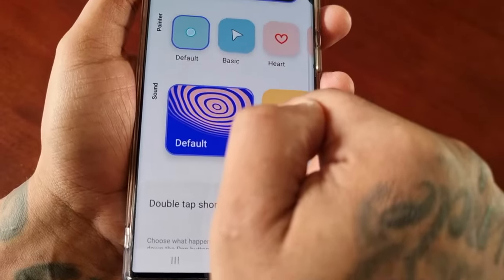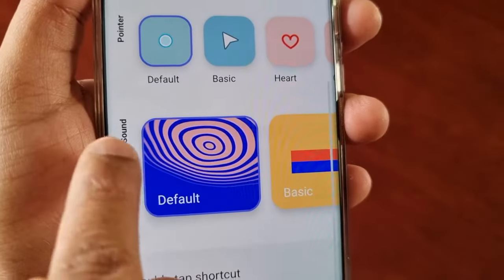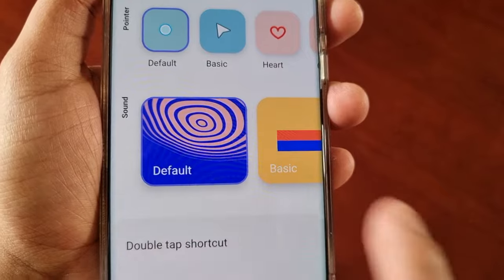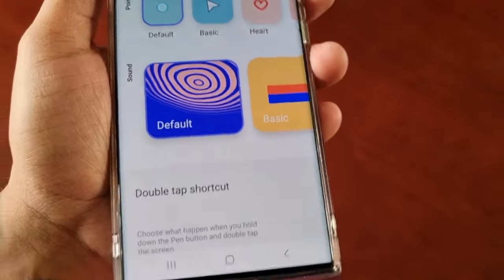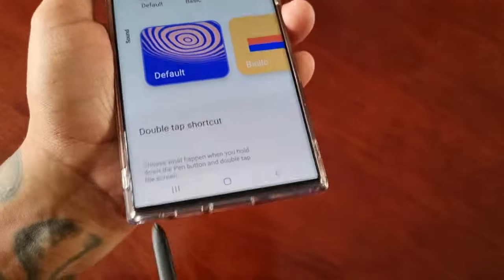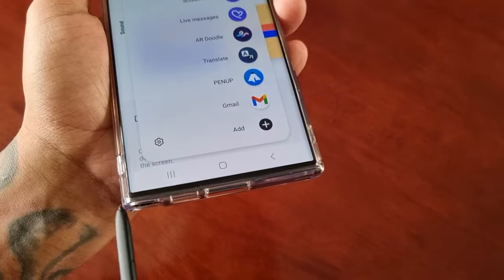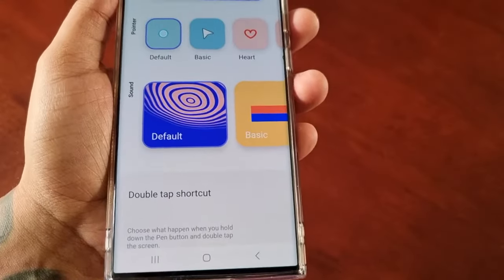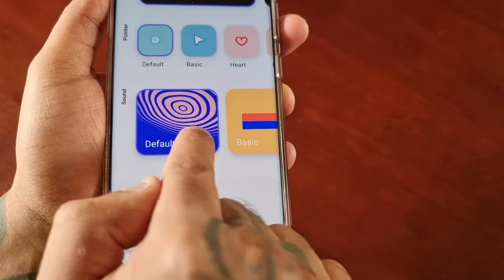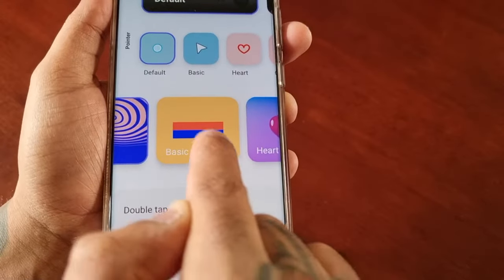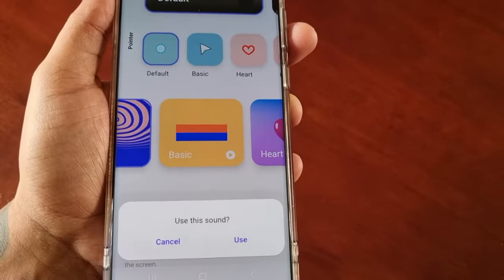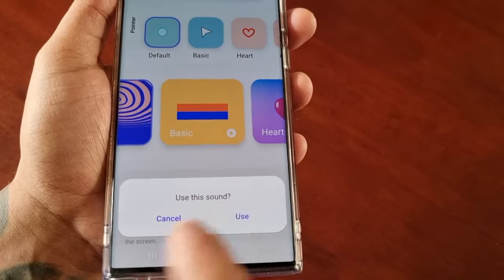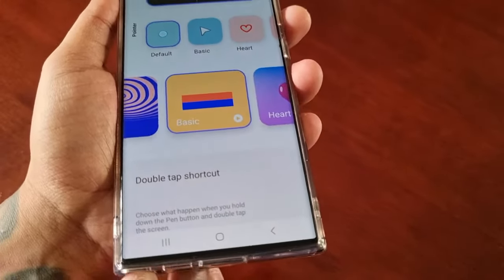Scroll down to where it says Sound. At the moment it's set to the default sound — the sound I showed you at the beginning of the video. However, you can swipe across and change it to Basic. This is how the Basic sound sounds.